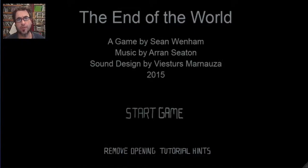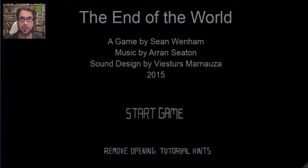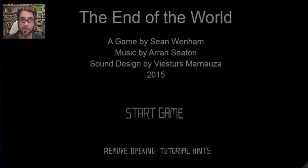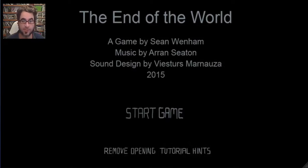Hey there fellow YouTubers, I'm checking out a game today called The End of the World. A game by Sean Wenham. Music by Aaron Seaton.